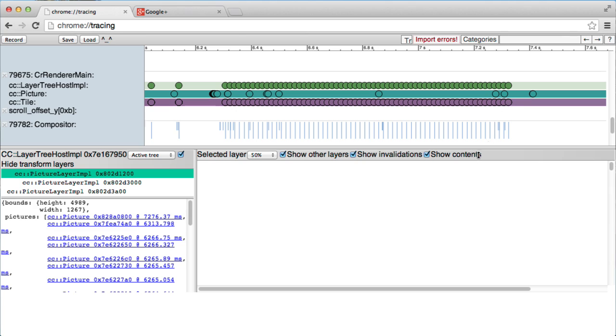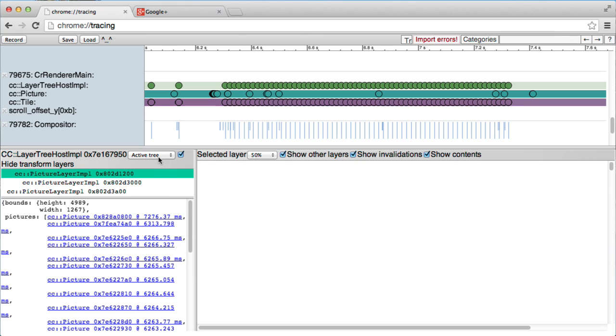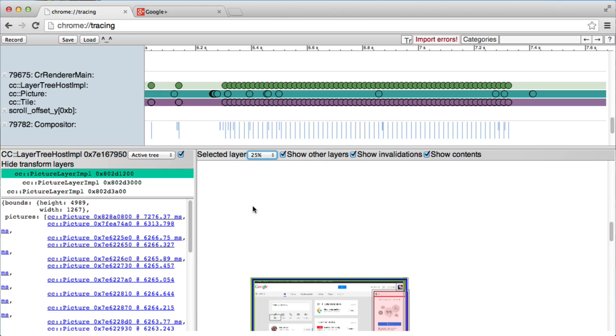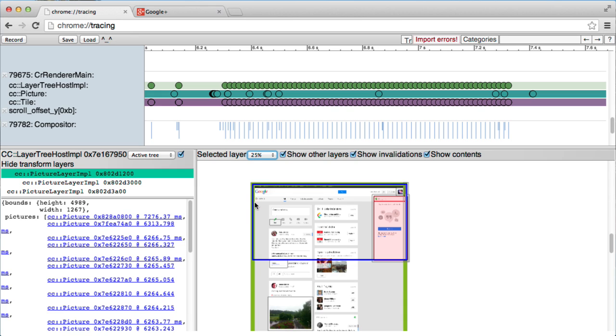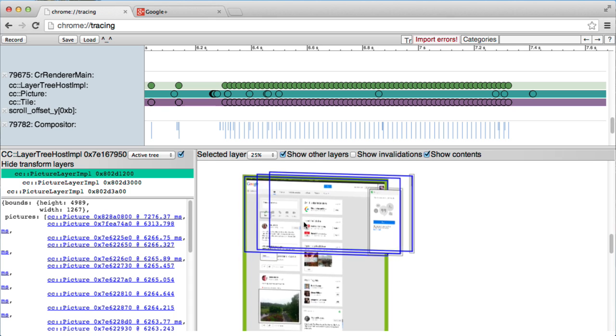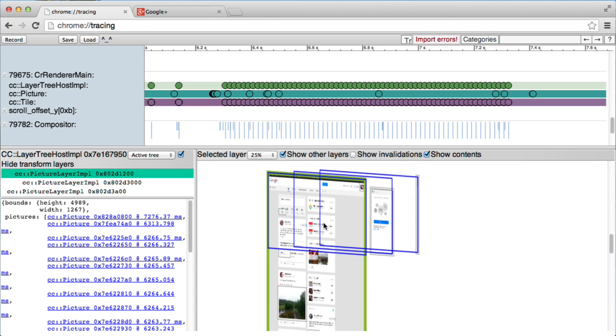We can go to the full composited view and see how the page was put together and what pictures made up that view. We can see here that the Hangouts menu in the side there is shaded red. That's just because it was just updated. We can disable that, so uncheck Show Invalidations. And here's the cool bit. We can rotate the page around in 3D and see all of the layers.